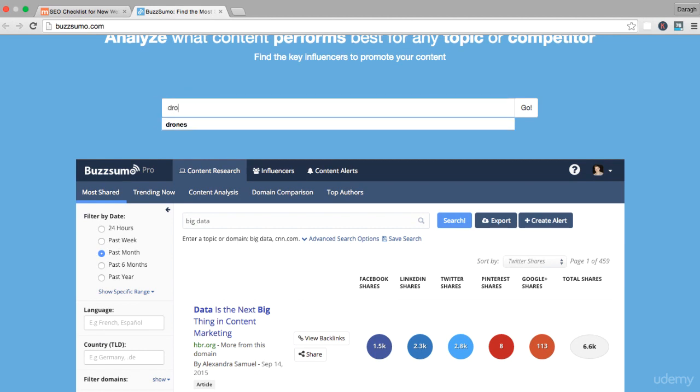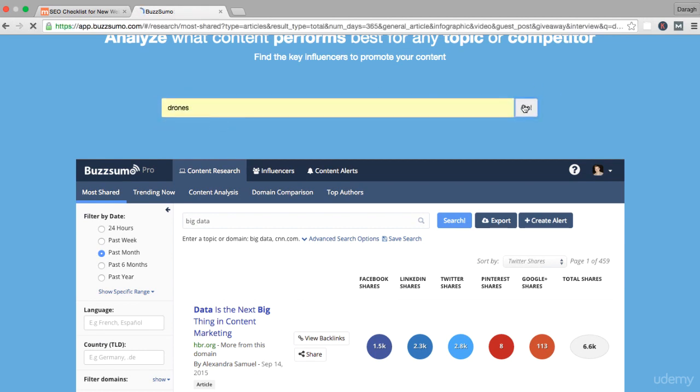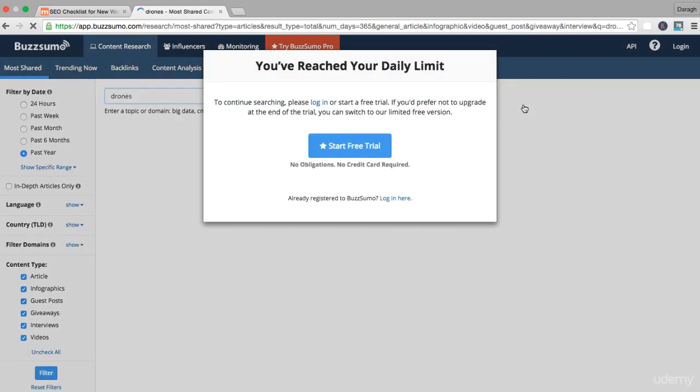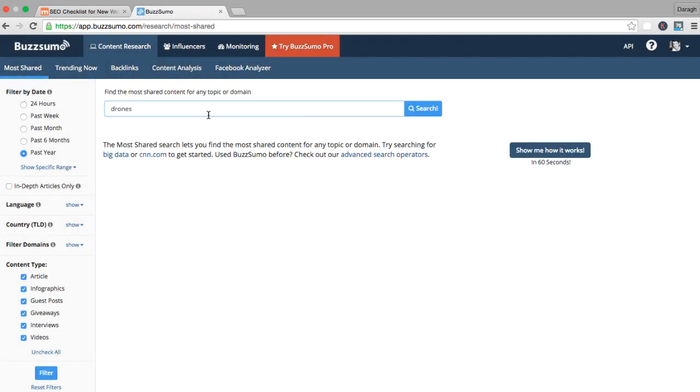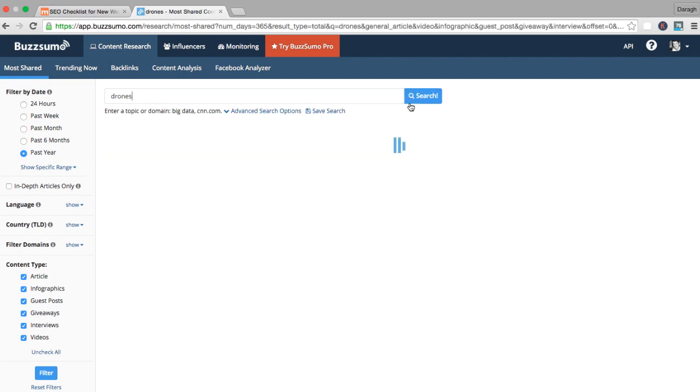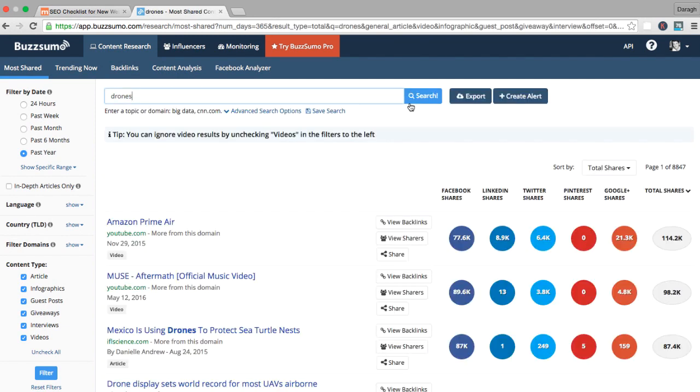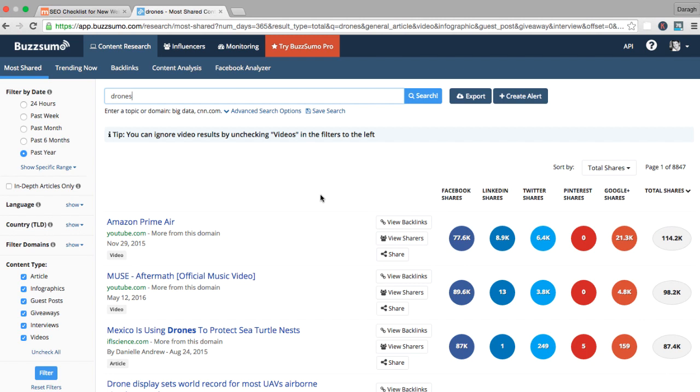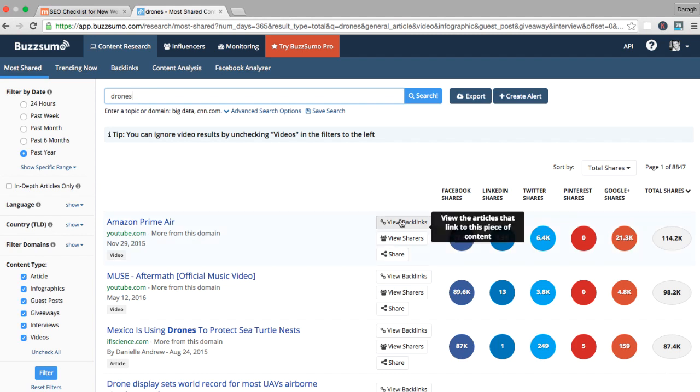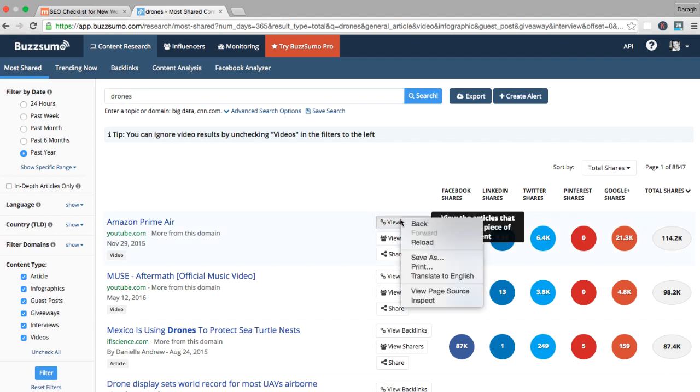What I'm going to do is just put in 'drones' here. This is a topic, not particularly what I'm going after, but just as an example we can maybe all understand. So I'm going to type in drones here and search for this. Now what pops up is I can see a list of articles that have been published online in the past year. I can see the number of shares that it's got across the social networks as well.